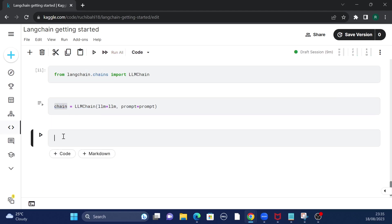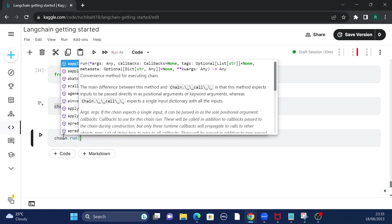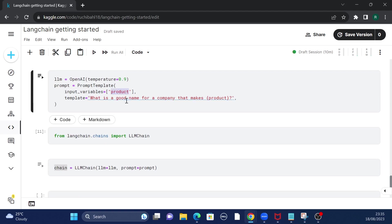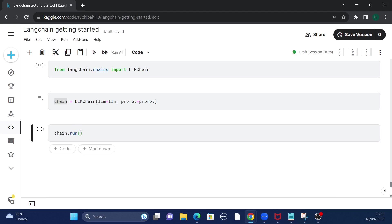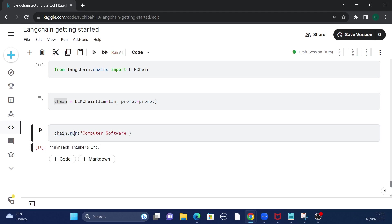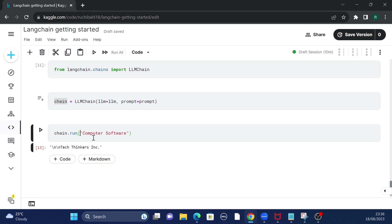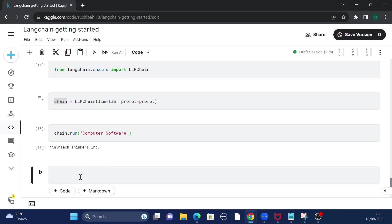Now that the chain is created, it's time to run it. All I have to do is call chain.run() and pass the product name. The only input variable in our prompt was 'product', so I'm passing that. Let's say the product is 'computer software' — this is a tech company selling some software. The answer we get is 'Tech Thinkers Incorporation', a potential name for a company that makes computer software.